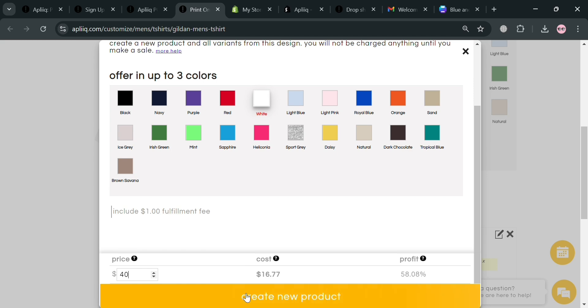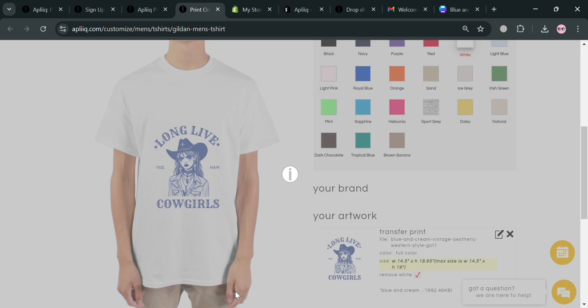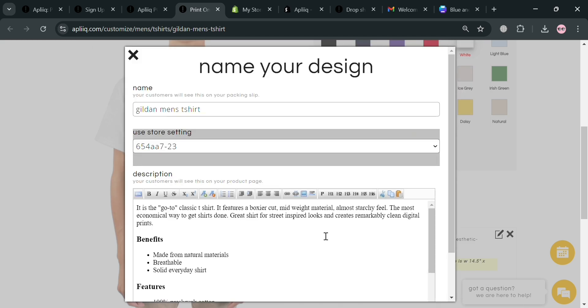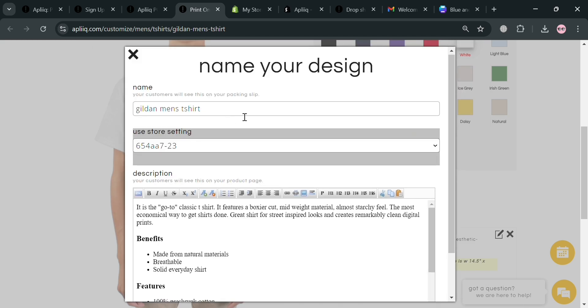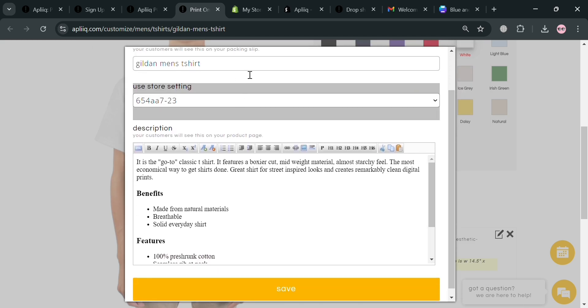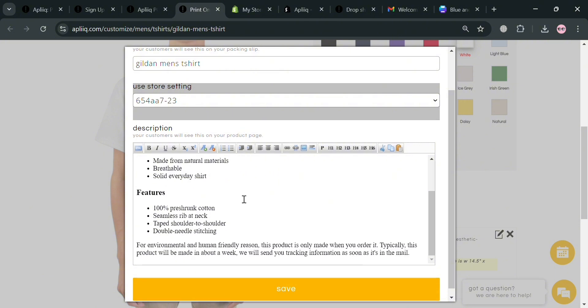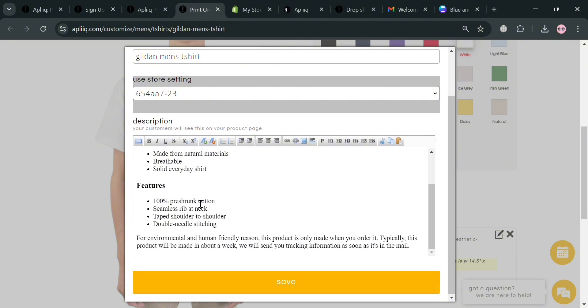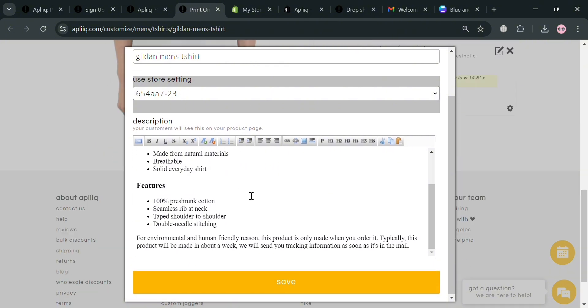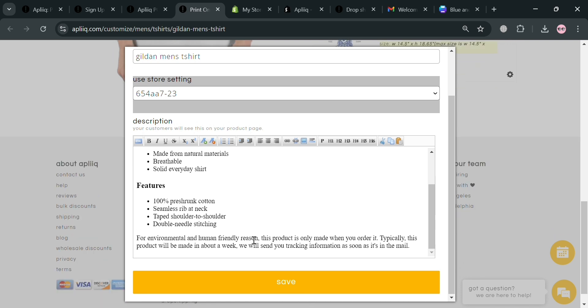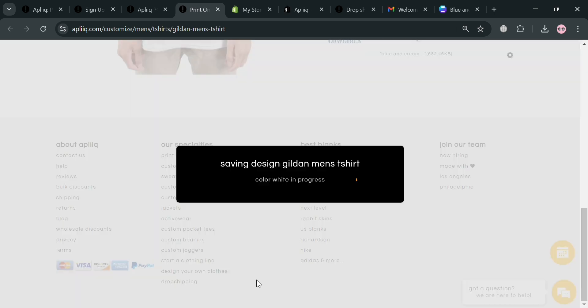Now by clicking this create your product button, it will show us the other details about this product. You could also start customizing the title, the description, if you want to add or customize this item. But after that just click the save button below to proceed.